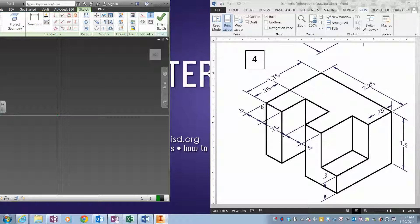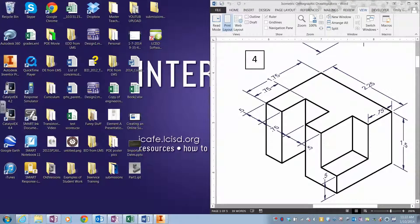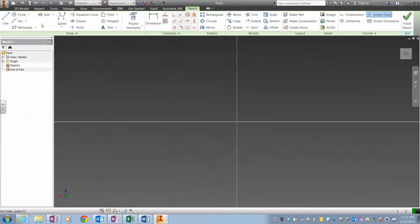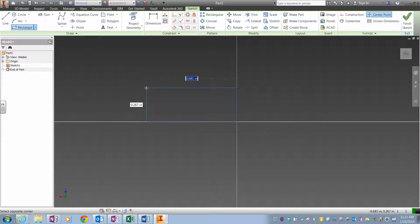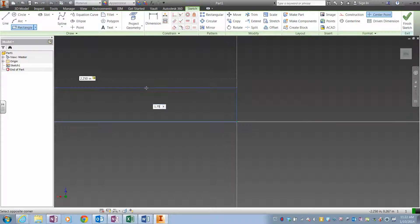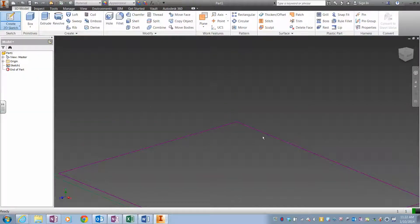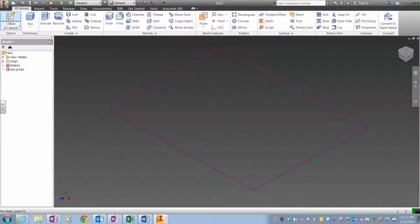So my depth is 1.75, my width is 2.25. So I do a rectangle. My width is 2.25 and my depth is 1.75. Finish, and I want to be able to sort of see the whole shape, so I just hit home there.